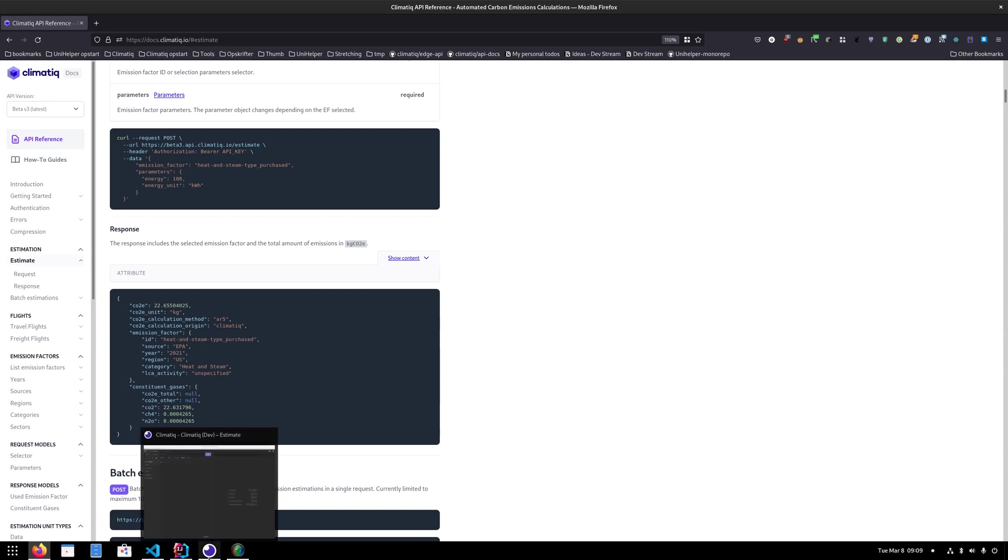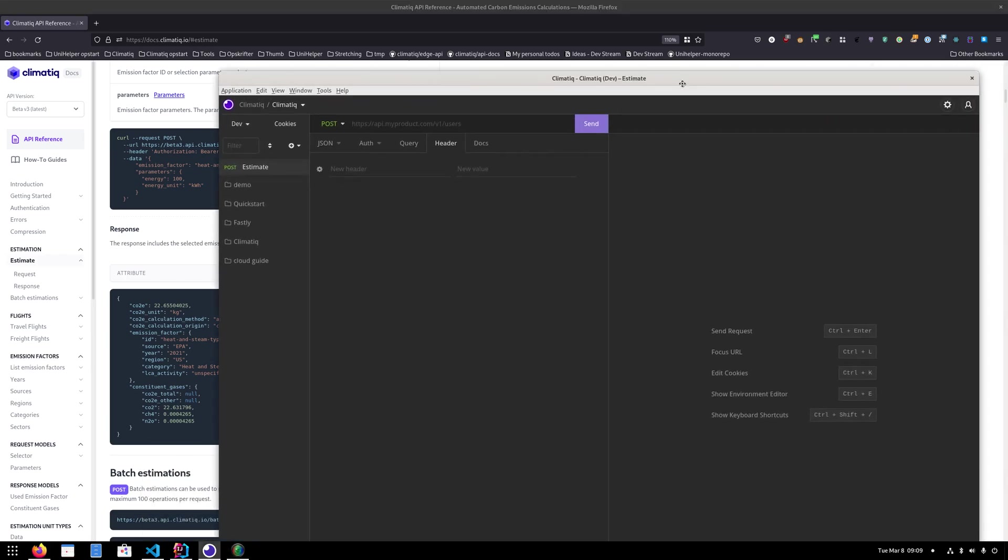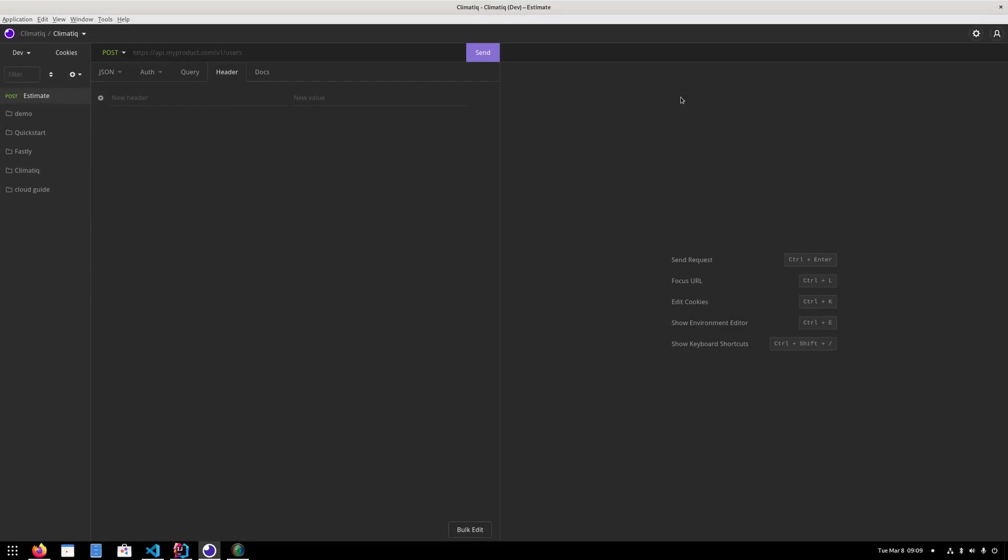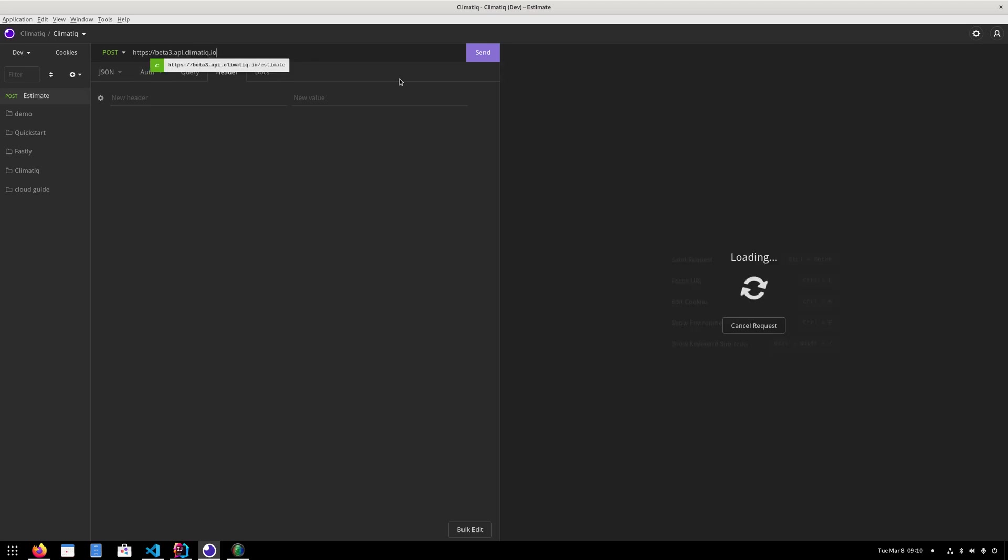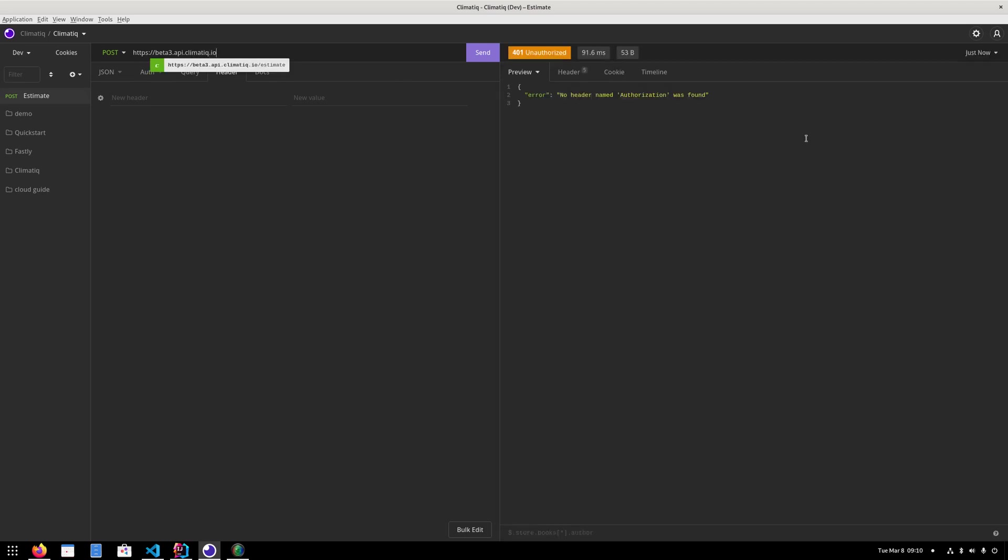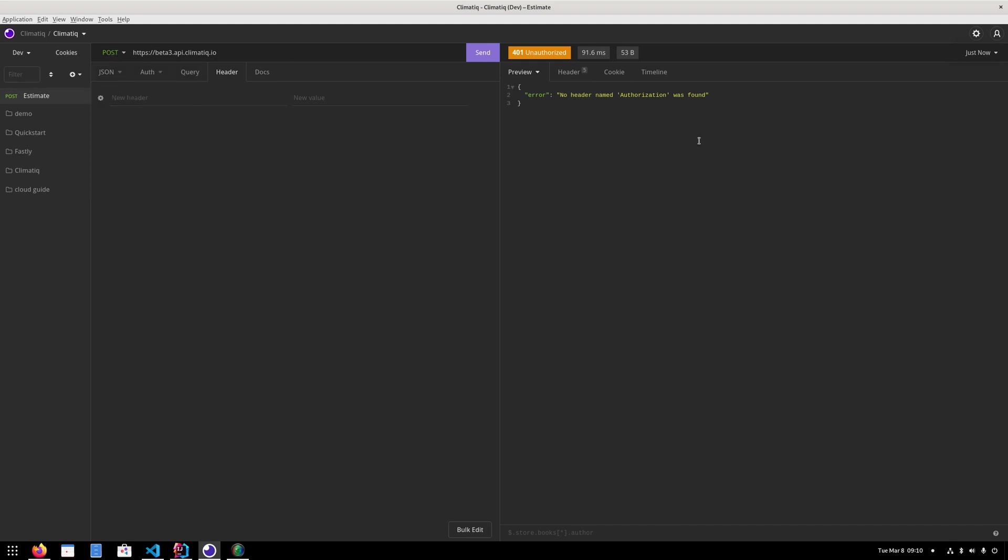I'm thinking let's do it ourselves, just build it. I have Insomnia here, which is an HTTP client, but you can use Postman or CURL or what have you. Just to get an idea of how the endpoint behaves. So I'm going to type in the URL here at first. So this is beta3.api.climatic.io. And then hopefully it will tell us something. Alright, you can see I have selected a POST request here already.